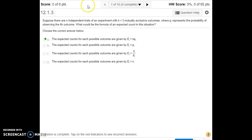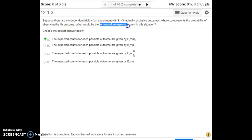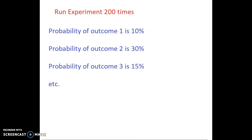For problem number one, we're running an experiment N number of times. There are more than three outcomes, and P sub i represents the probability of each outcome. The question is: what formula would we use for the expected count of each of the individual outcomes? The expected count is how many times we would expect each outcome to occur out of the total N trials.